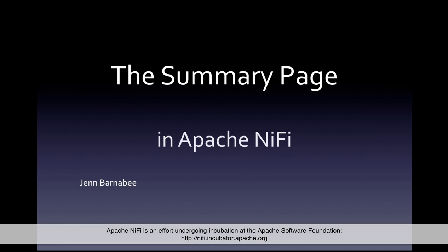Hello, I'm Jen Barnaby, and this is the next in my series of videos on Apache NiFi.